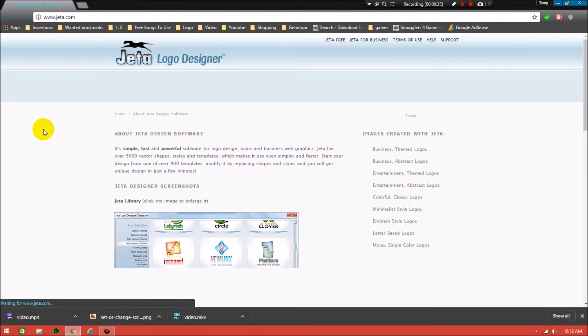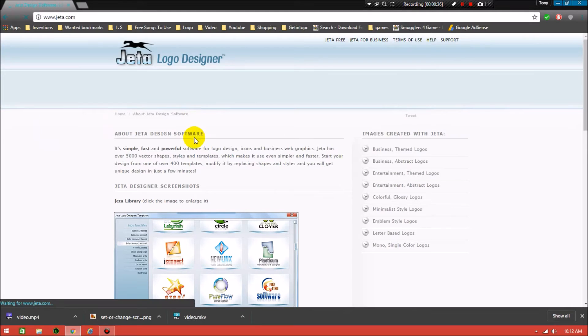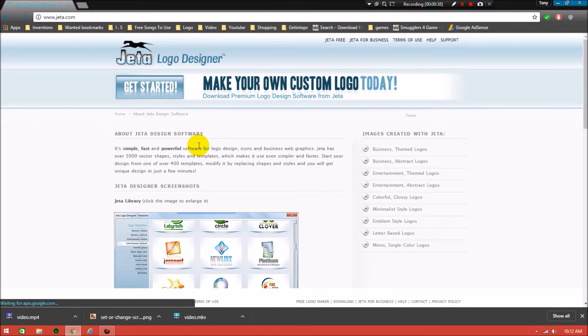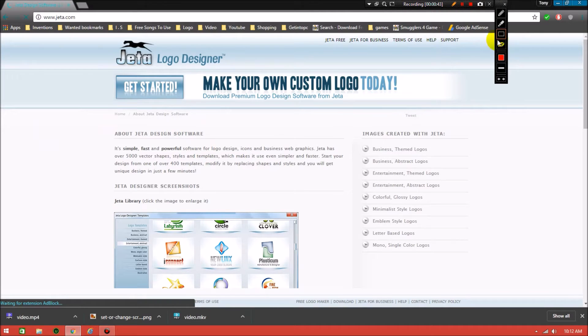Then you need to click on here, 'Get Started'.